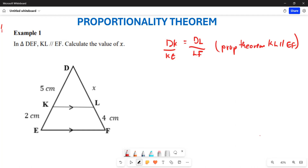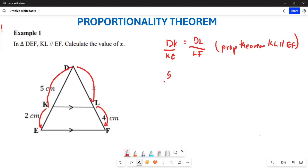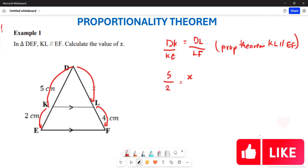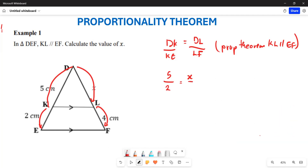These particular sides are going to be in proportion with each other. Now substituting the values: DK is 5, KE is 2, so we have 5 over 2 equals DL over LF. DL is the x we are looking for, and LF is equal to 4.